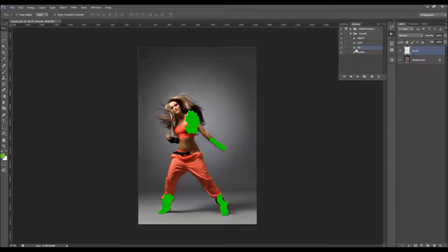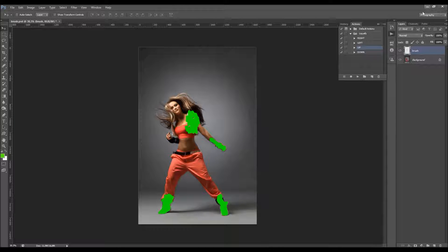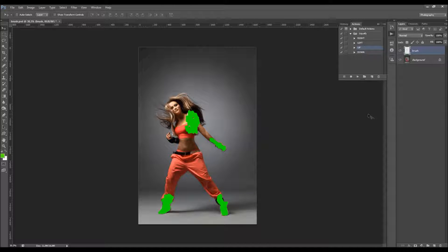I'm going to choose the 'up' direction and speed up the video. The action will need a few minutes to complete — it depends on your image size. You can try to minimize Photoshop to speed up the process a little bit. I'll get back when the action is finished and then show you how to customize the results by going through all the layers.